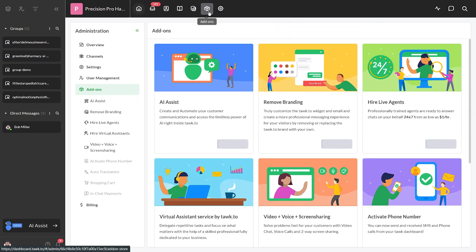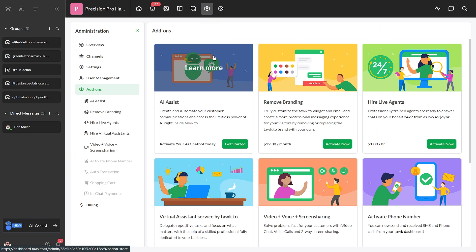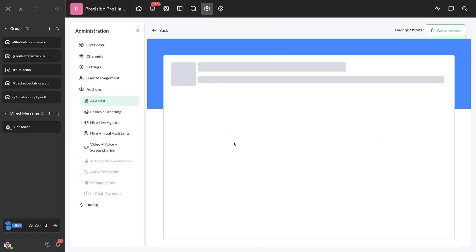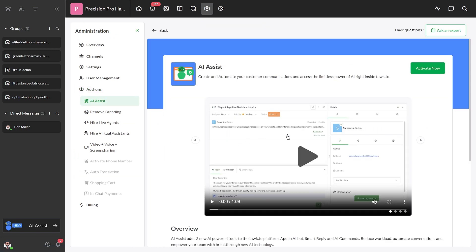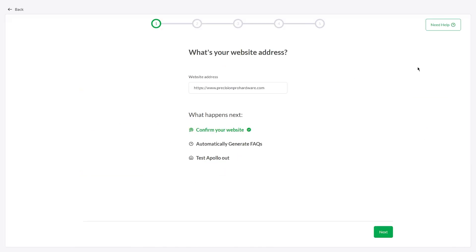First, navigate to add-ons and select get started. Activate AI Assist and follow the simple instructions to get it trained and ready to take over.